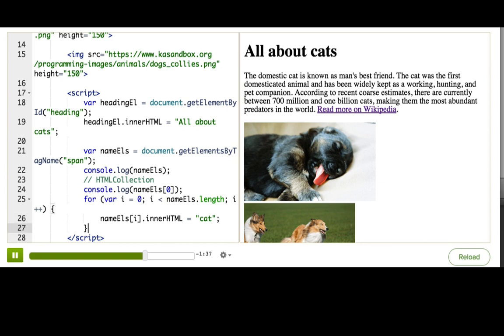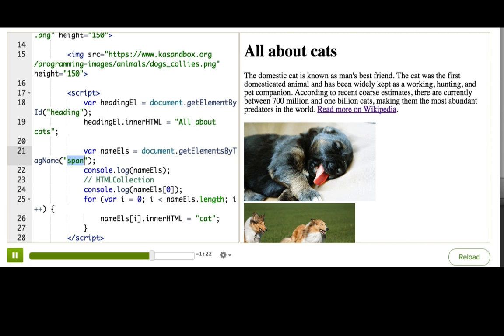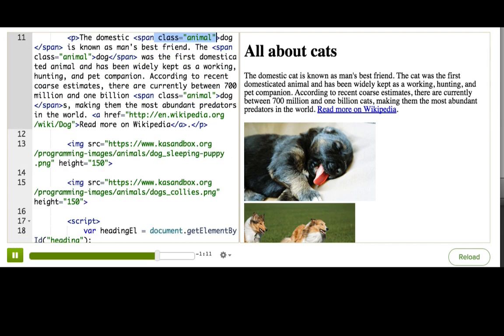Okay, the part that worries me about this approach is that if there were any other span tags on the page, it would change those too. And span is actually a pretty popular tag used for a variety of things. It would be safer if we just changed everything with the animal class name, because that seems to be much more specifically used only for occurrences of the animal name.